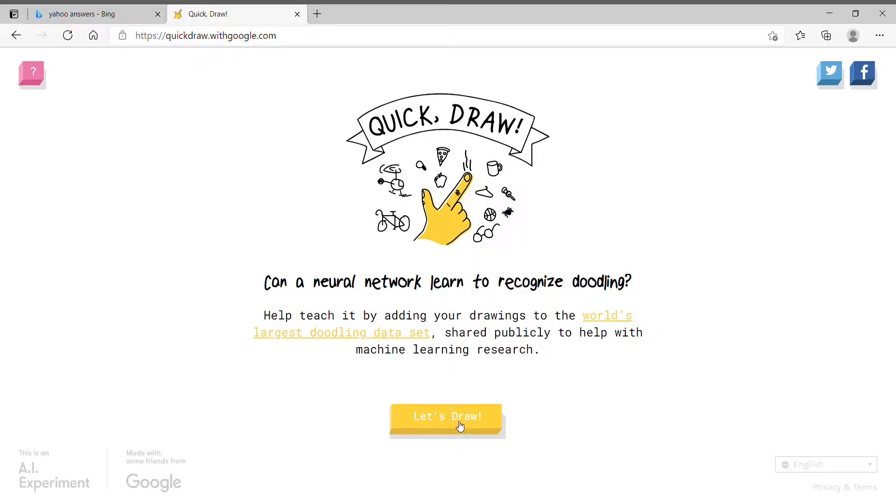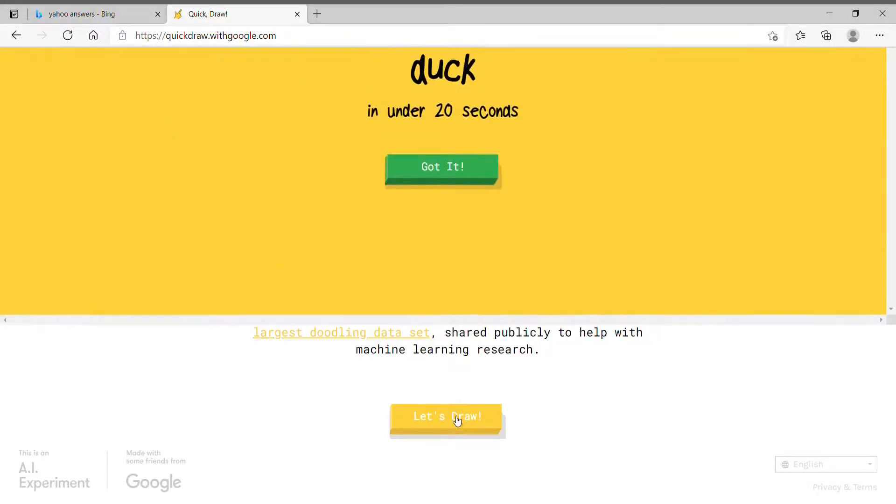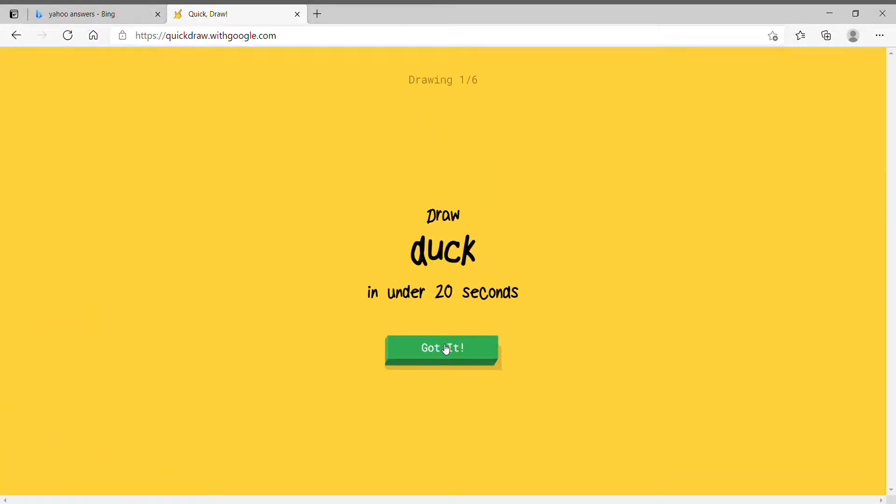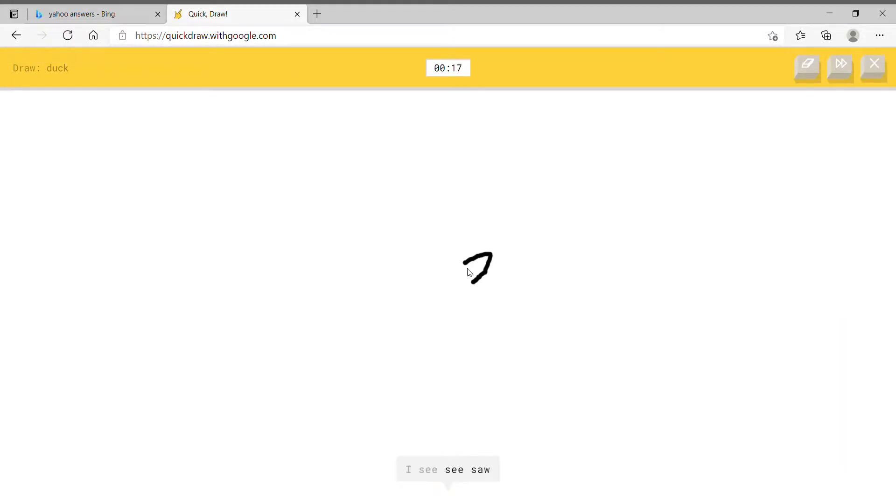Alright, I'm gonna be doing some Quick Draw, so let's try this. Draw duck. Alright, let's do this, easy.